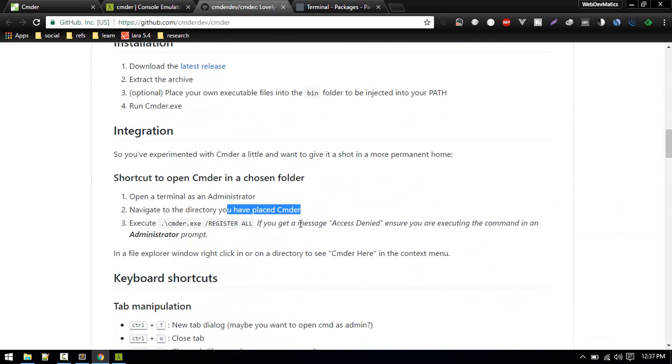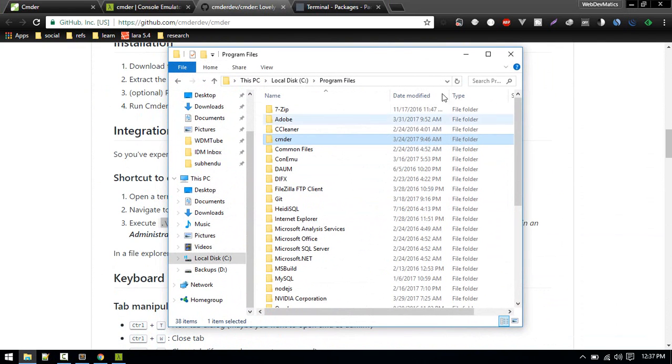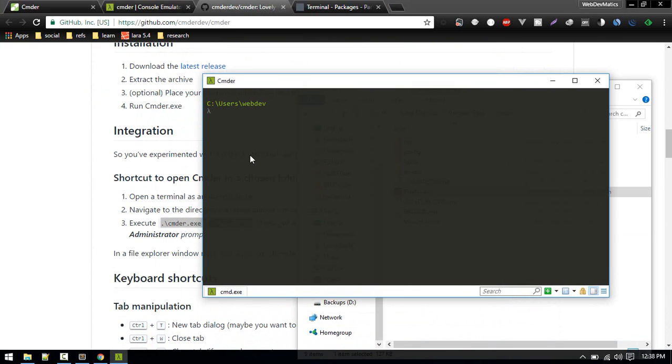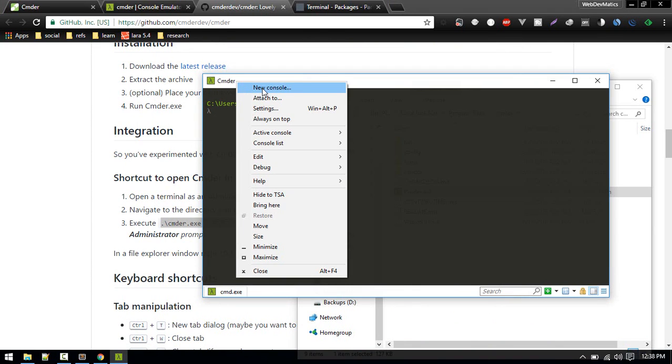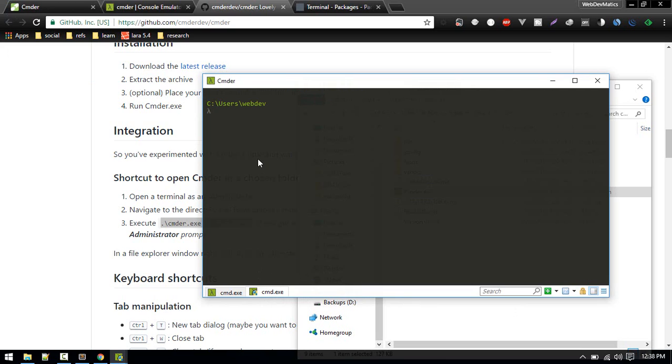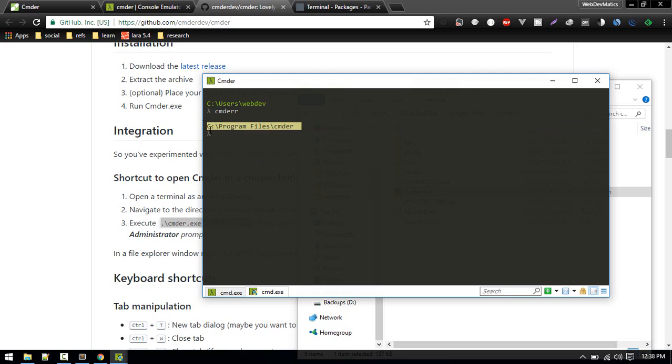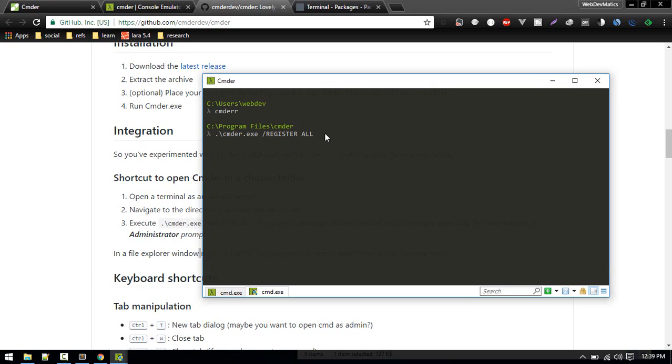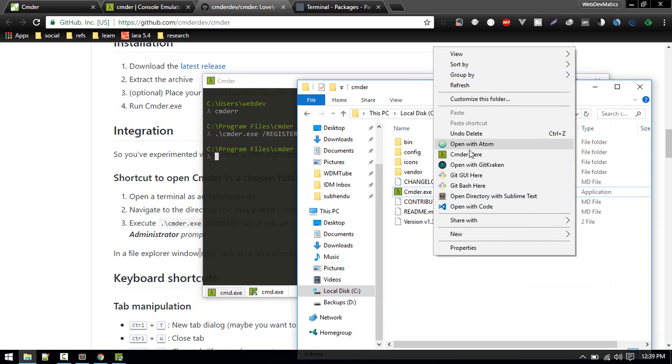Navigate to directory at least Cmder and execute this command. Let's navigate to that directory. Open the Cmder.exe and we have to open that in admin mode. So right click and run as administrator. In order to navigate to the folder where you have installed your Cmder, there is a shortcut. Just type 'cmder' enter and it will take you into that directory, otherwise you can just CD into that directory. Now just type this command, copy and right click to paste it. I've already done that.